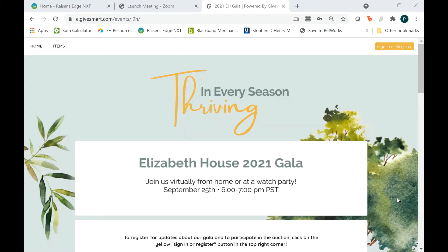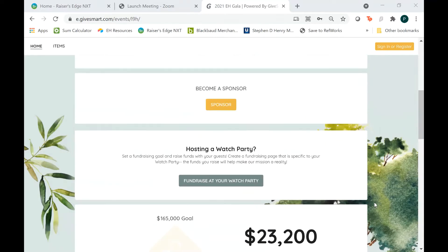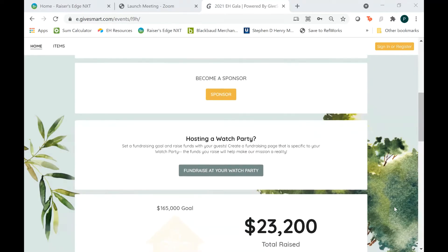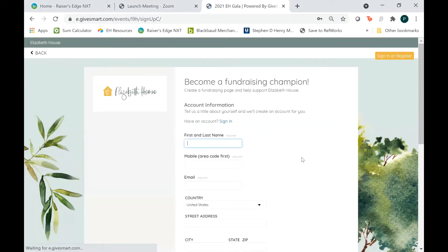Not every host has to have a fundraising page, not every host has to fundraise for us, but here's how to do it in case you want to. This is what it looks like right away, and you will want to scroll down to where it says hosting a watch party, which you are, and then click fundraise at your watch party.